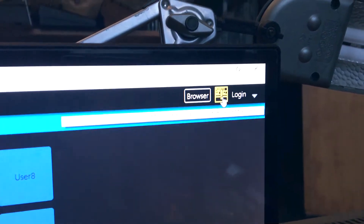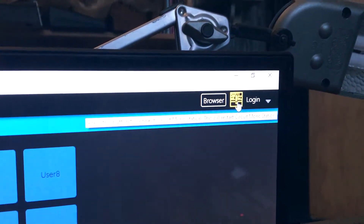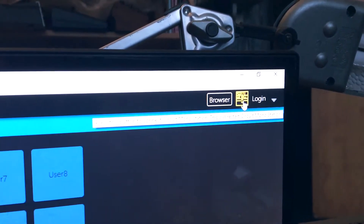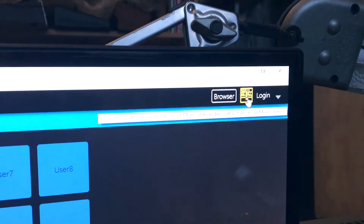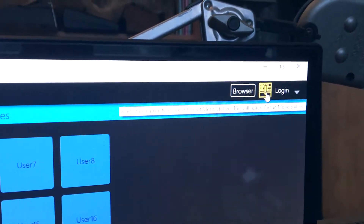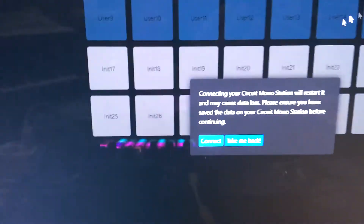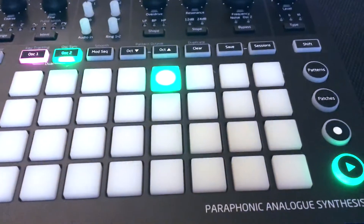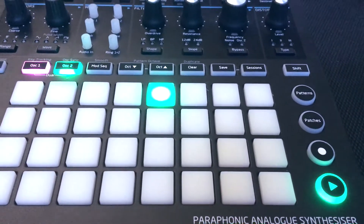Click the yellow button to connect the computer to the Monostation. Click Connect. Monostation connected.